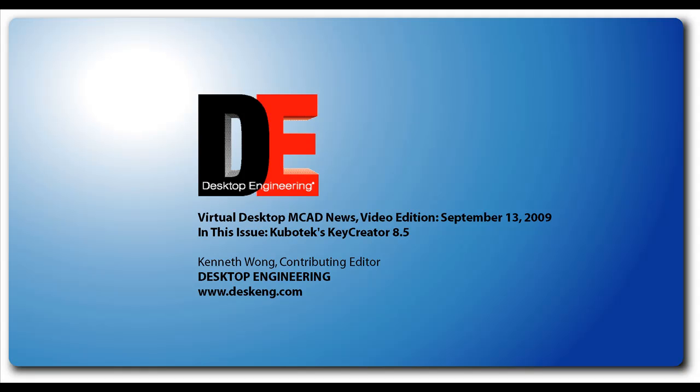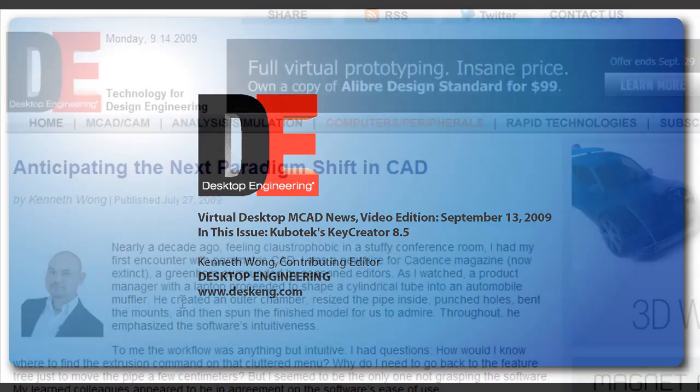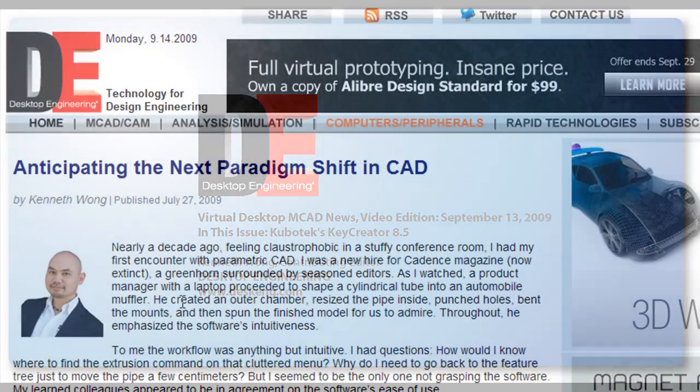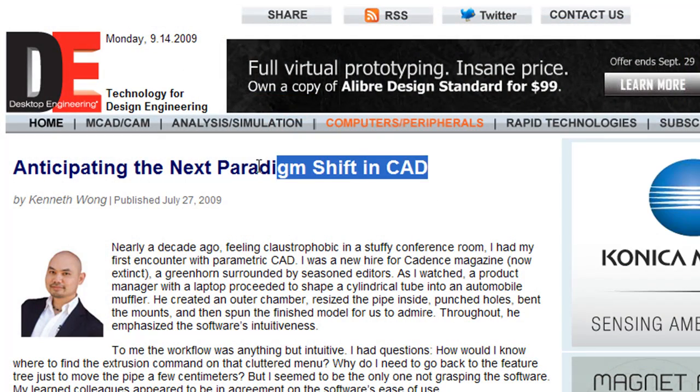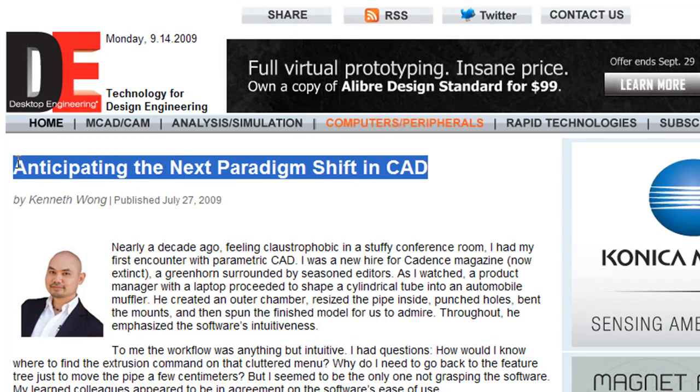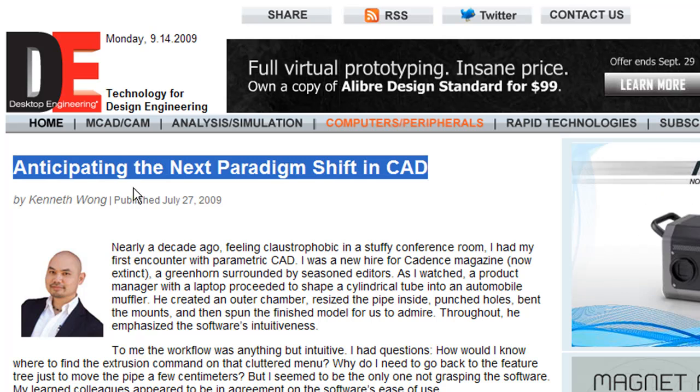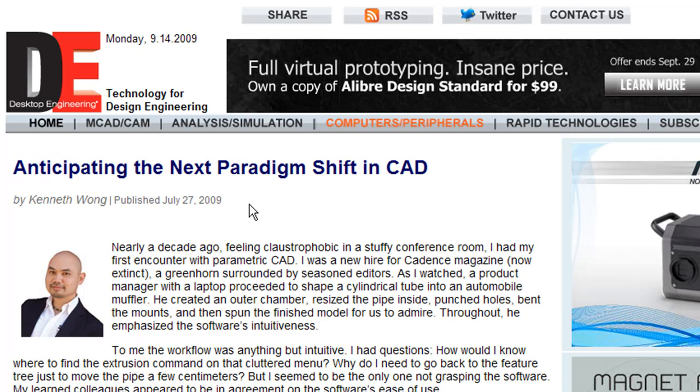Hello, this is Kenneth Wong, Contributing Editor for Desktop Engineering Magazine. In my previous articles about direct editing, I had inadvertently left out a name: Kubotek's Key Creator.